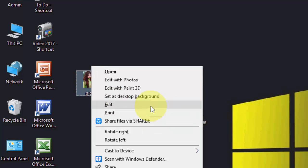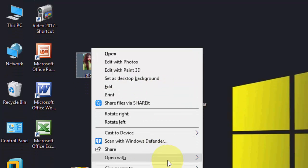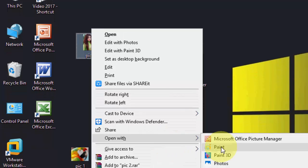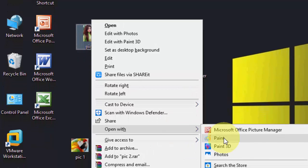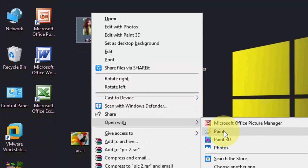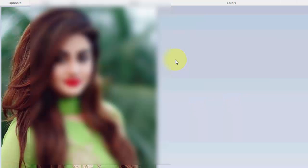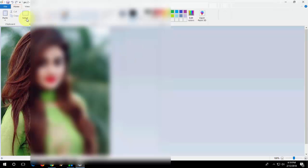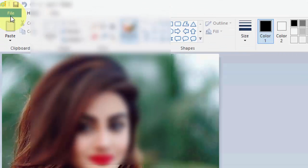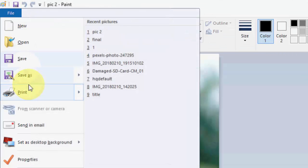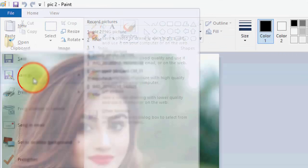First, right-click on the picture. You can directly click on Edit or you can go with Open With Paint. Open with Paint, your picture will open in Paint. Now go to File, then